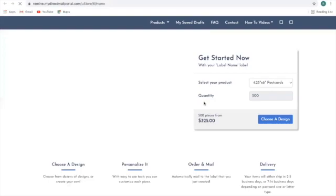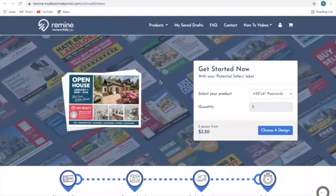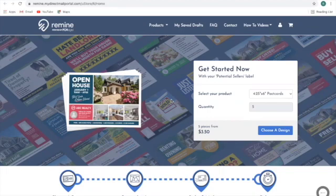From here, I'm going to be taken to PCM Digital, whom we have a partnership with to create different types of mailers such as postcards or letters. I'm submitting my addresses to PCM Digital, and I'm going to personalize whether it's a postcard or a letter and pay for these items. PCM Digital will then mail these mailers out for me.